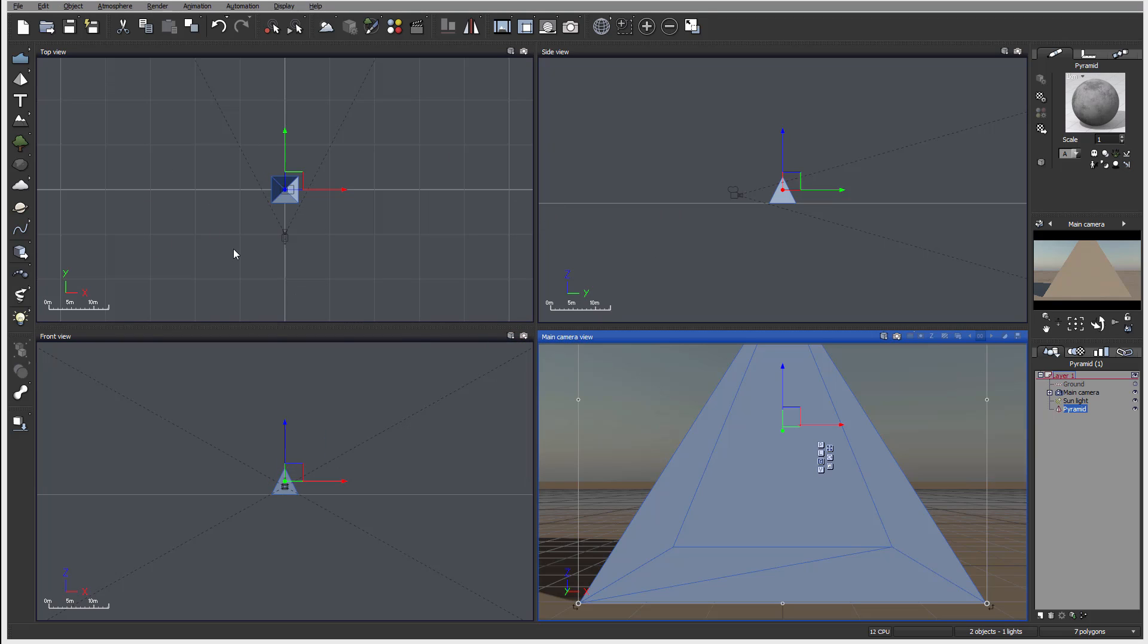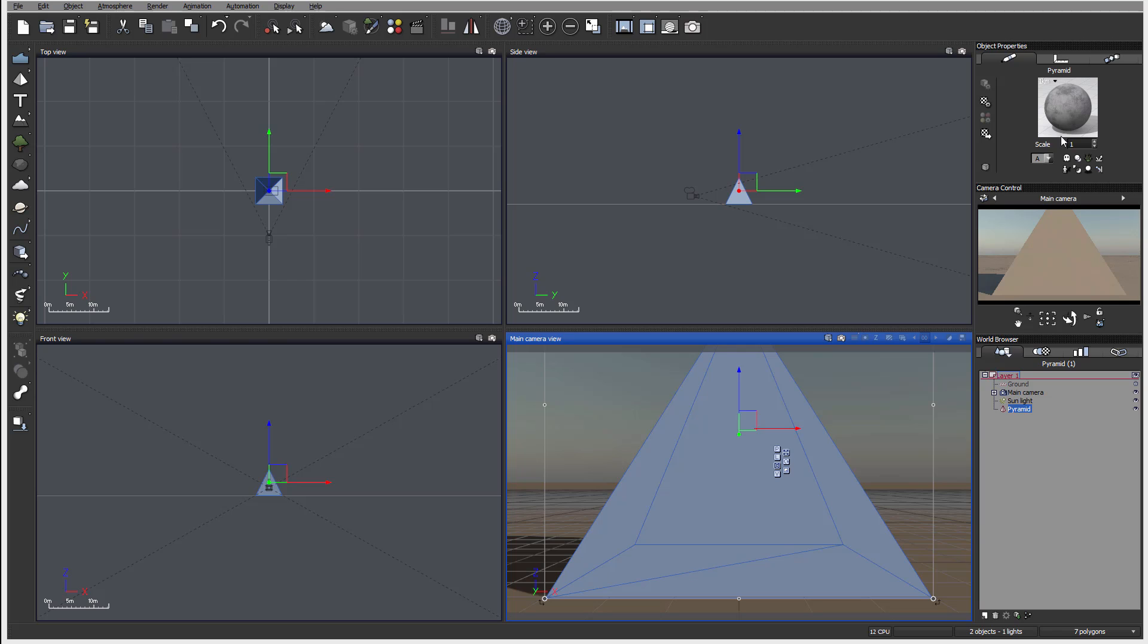Again, don't worry if you change your view. You can always restore it, how positioning of the windows.